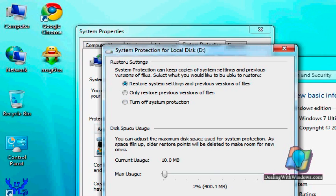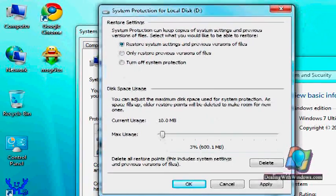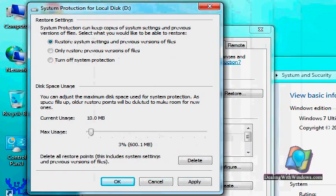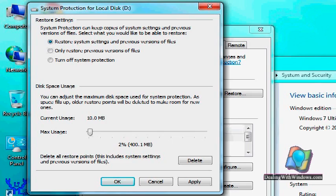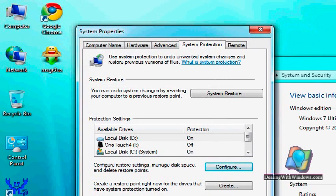And here we can resize the amount that would be used for the system restore. The smaller the amount, the lower the number of restoring points.